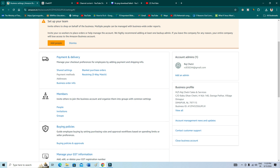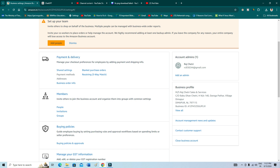But guys, if you already have a personal account, you can just delete your business account and then log into your personal account — that's it. I hope this video will definitely help you. Thank you so much for watching, bye bye.